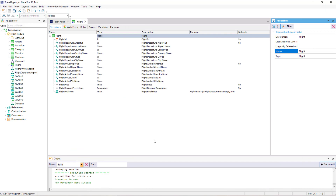Let's return to GeneXus. In this way, we've defined a global formula attribute. Only attributes can be defined as global formulas using the formula column in the transaction. Something important to remember is that even though in the example we've only used attributes from the transaction's own associated table — that is to say, its base table — attributes from the extended table can also be used.